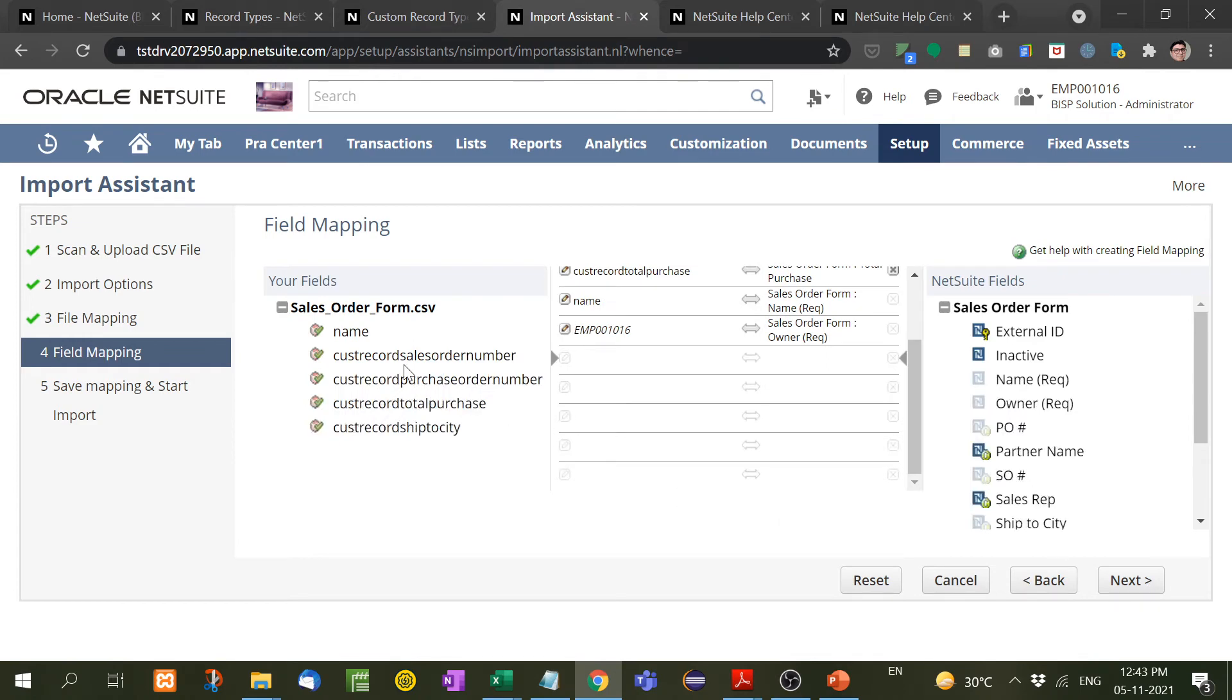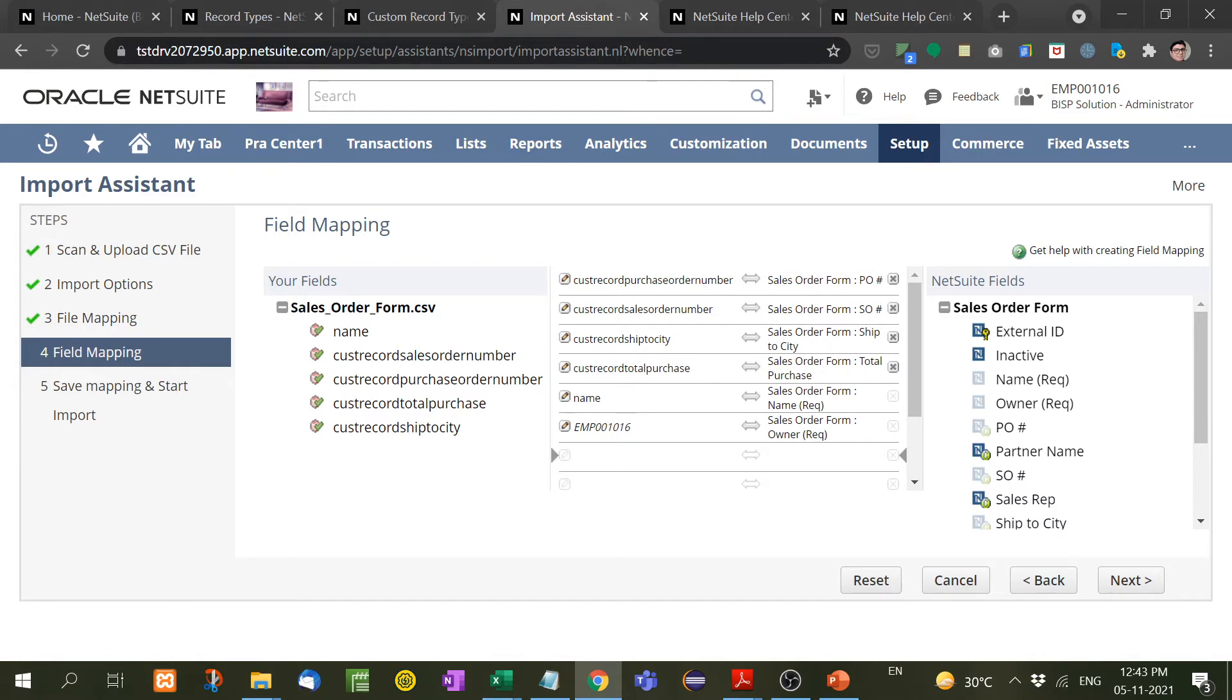Now see here, you will see the green tick. That means each and every field is perfectly mapped because I have taken the ID and the ID in this NetSuite is also the same. That's why it will show you the green tick.